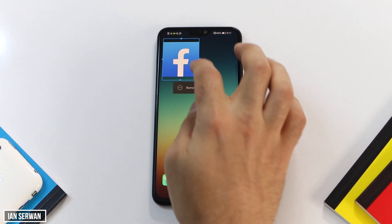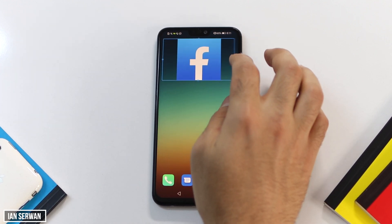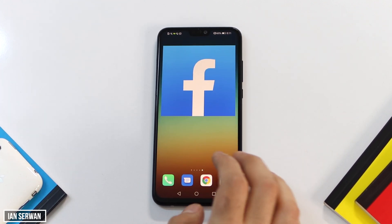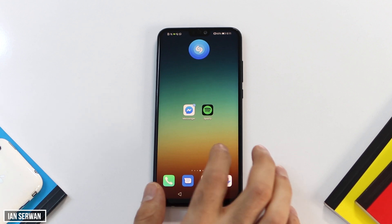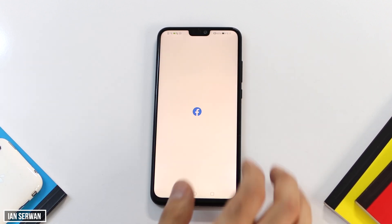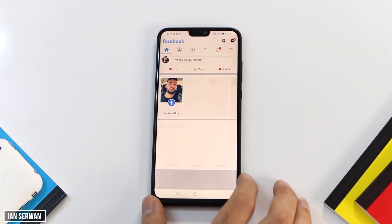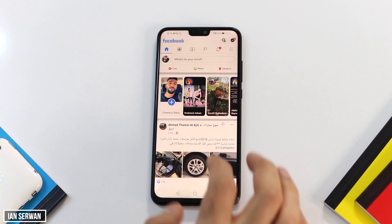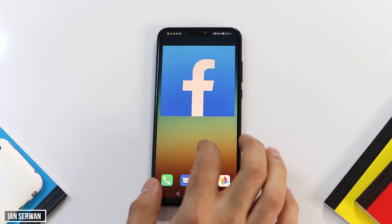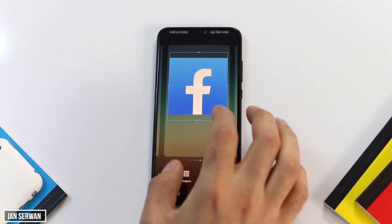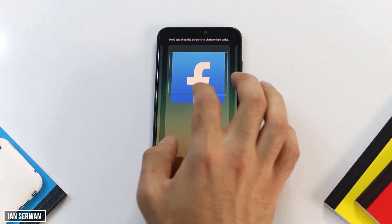As you can see, the Facebook icon is a bit bigger than usual, and I'm trying to increase the size as well. If you want to know how you can increase the size of icons on your home screen like this, make sure to stay till the end.